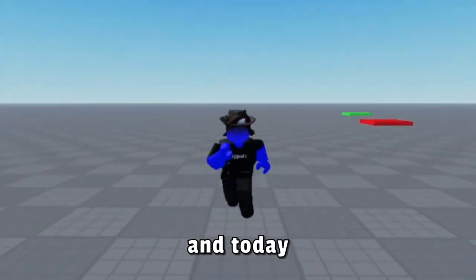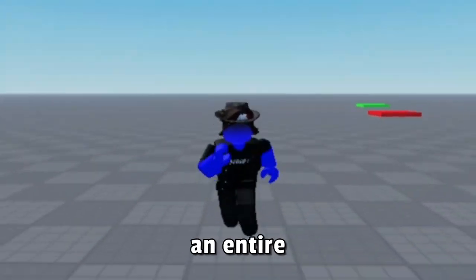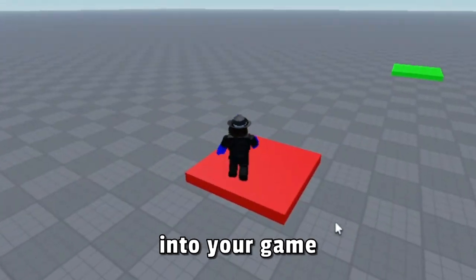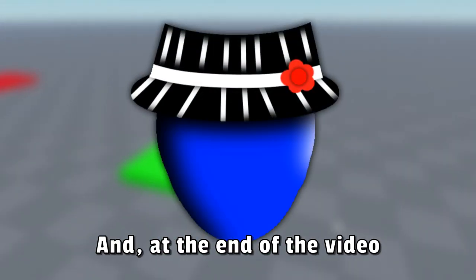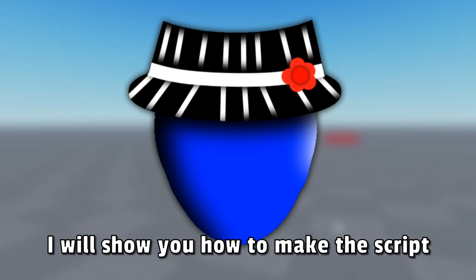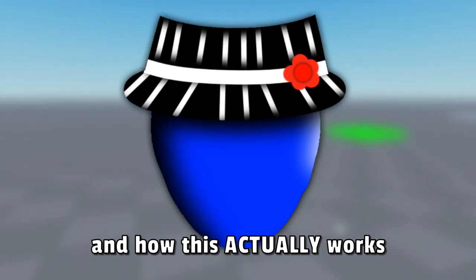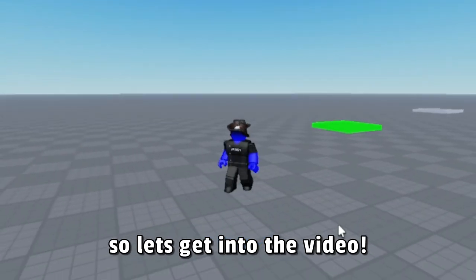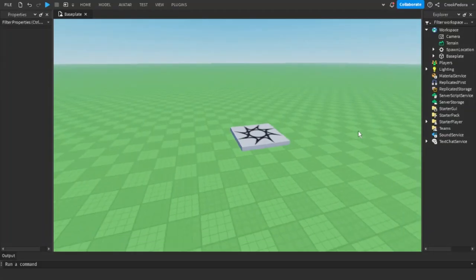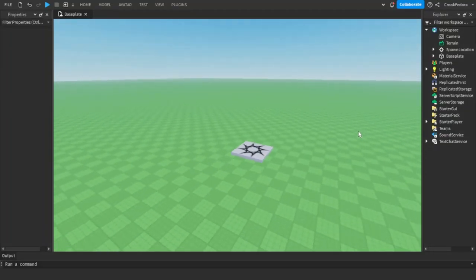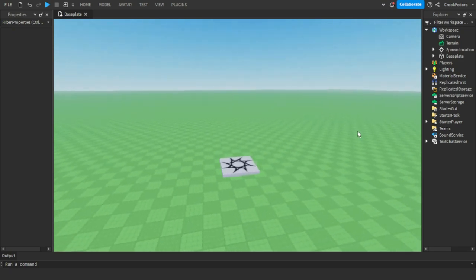Hey everyone, my name is Crook Fedora and today I'll be showing you how to make an entire teleporter into your game. At the end of the video I'll show you how to make the script and how this actually works. So let's get into the video. Once you're loaded into your project, we're going to...